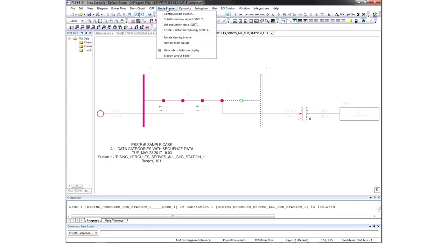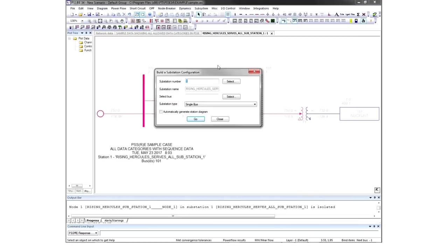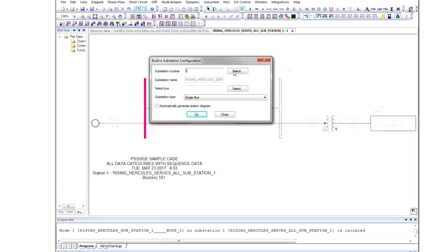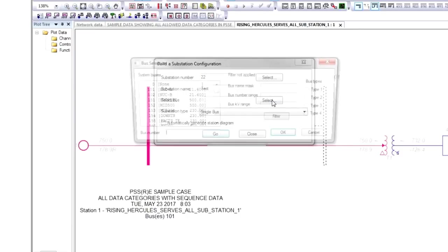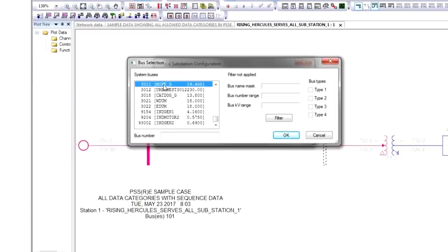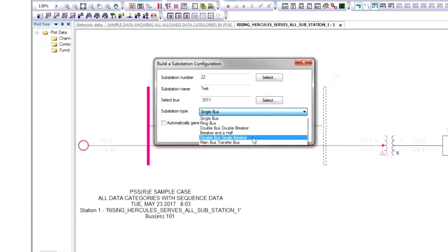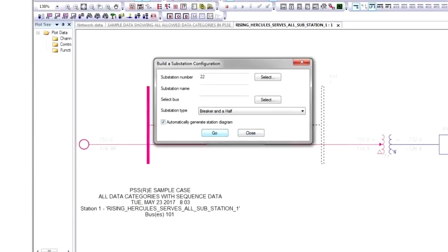With node breaker, you can use an automatic substation generator. You can generate the configurations for a substation by giving it a number, a name, selecting associated buses, and selecting from one of the common topology templates. Then click Automatically Generate Station Diagram and Go.